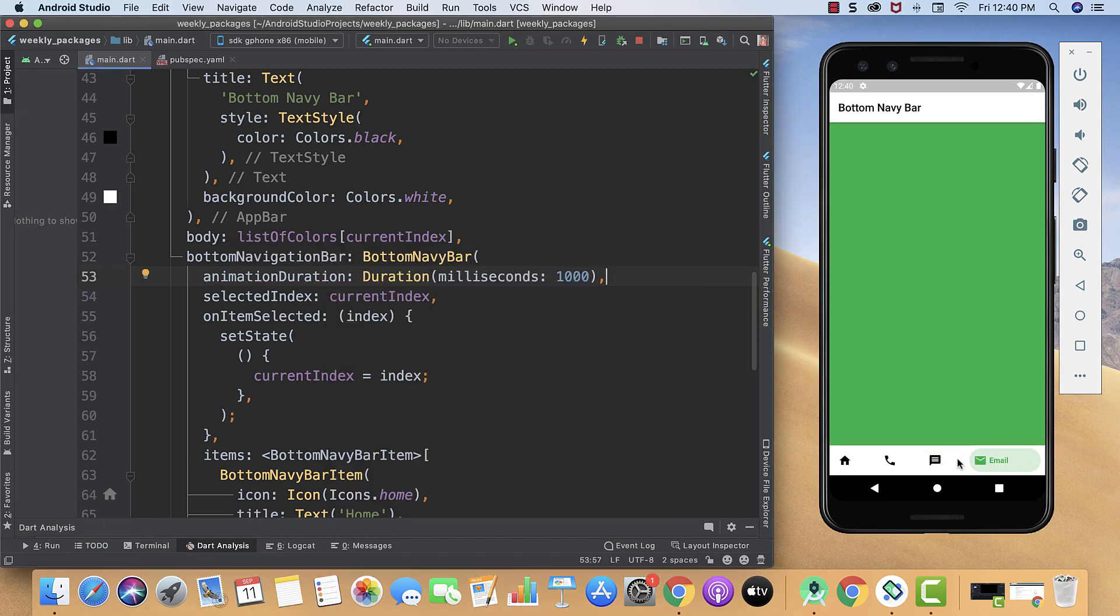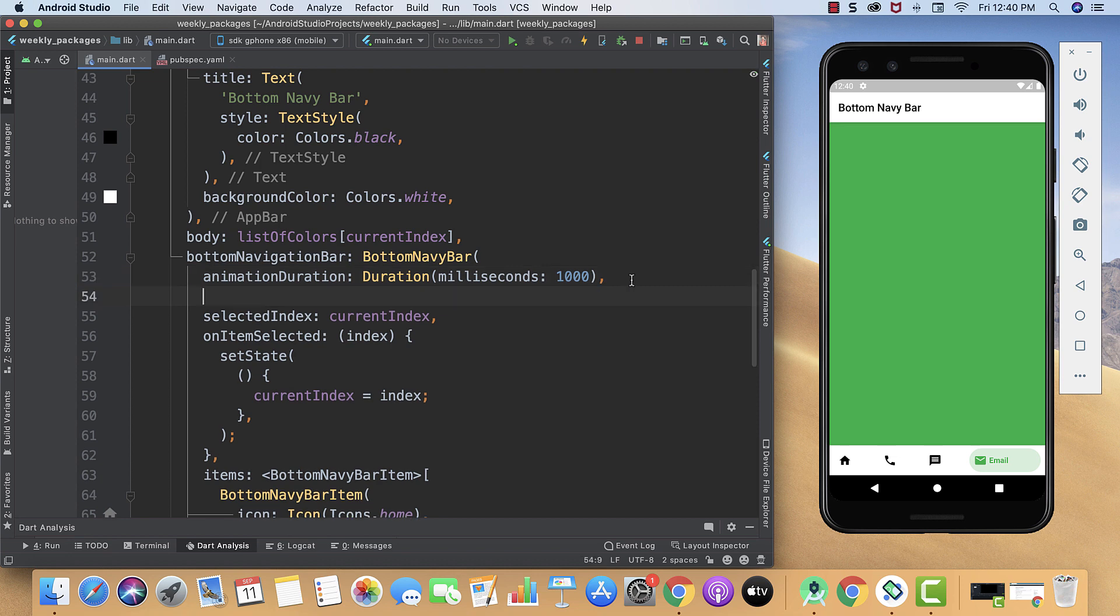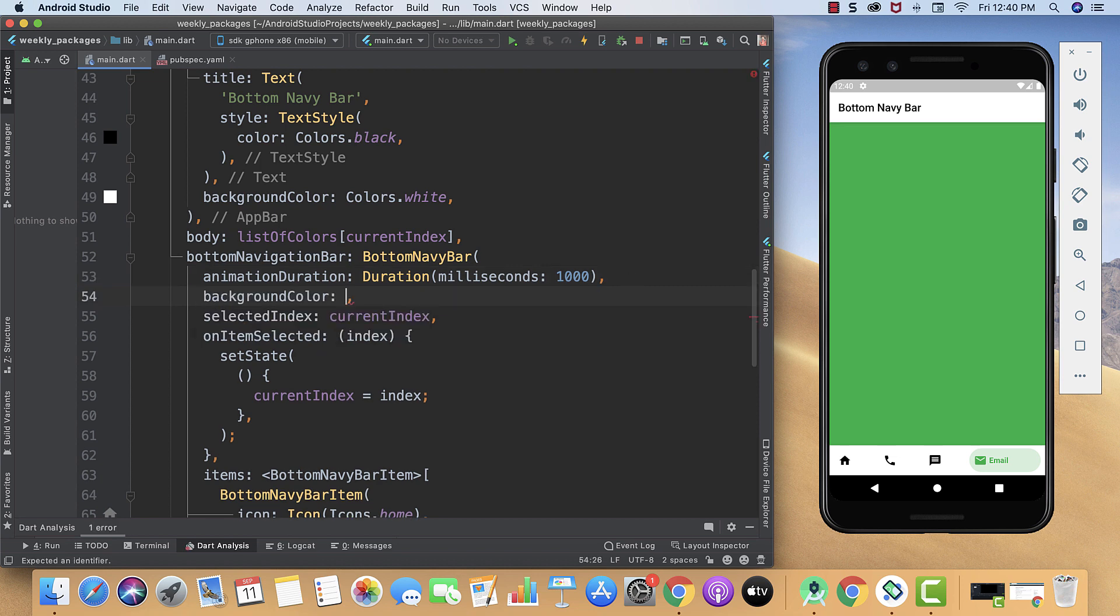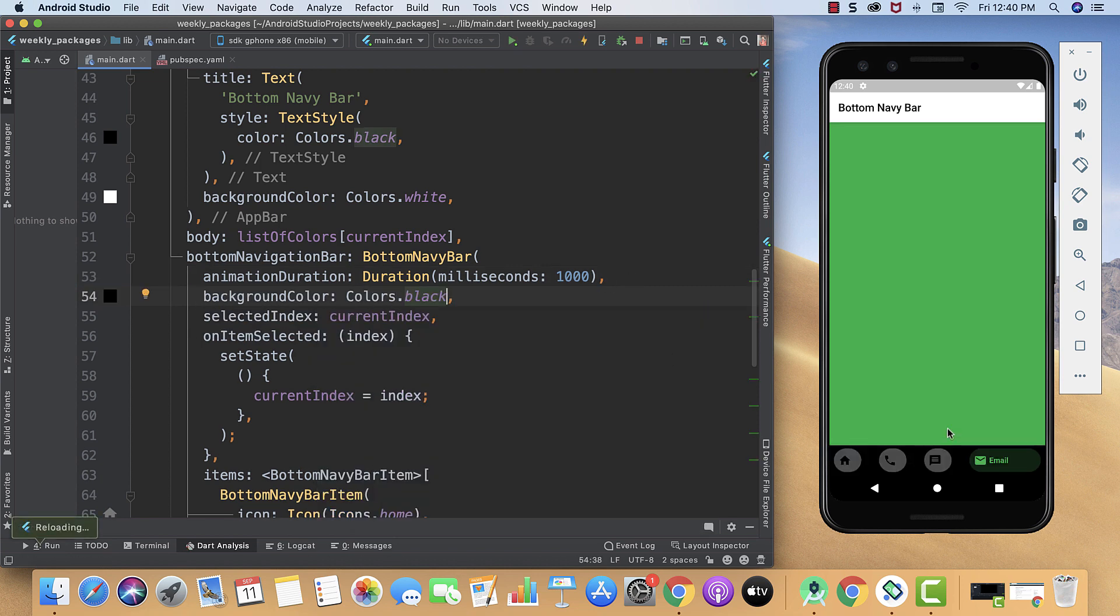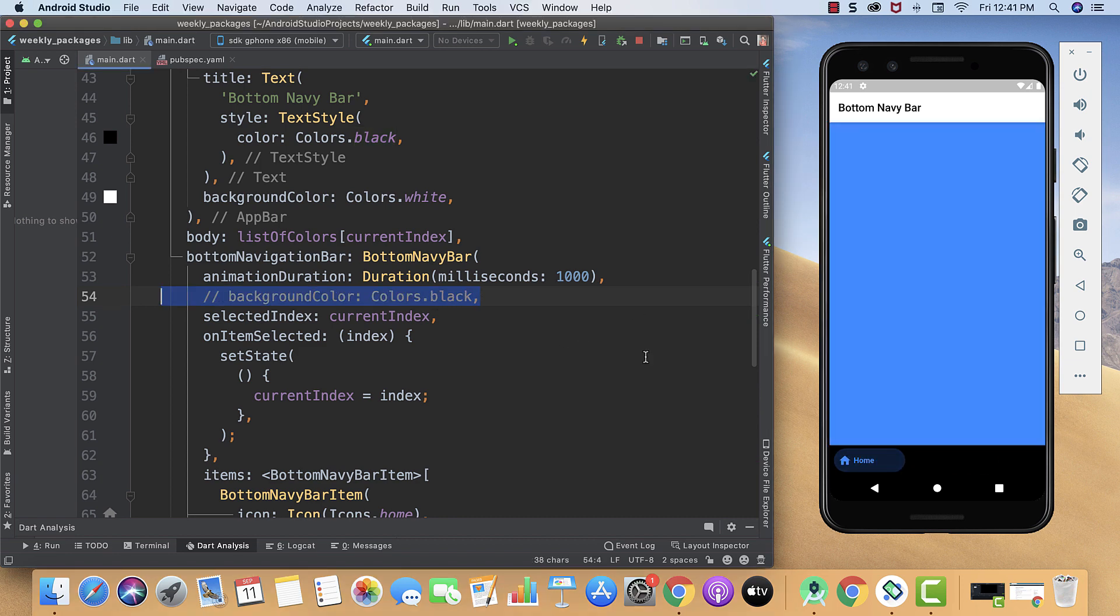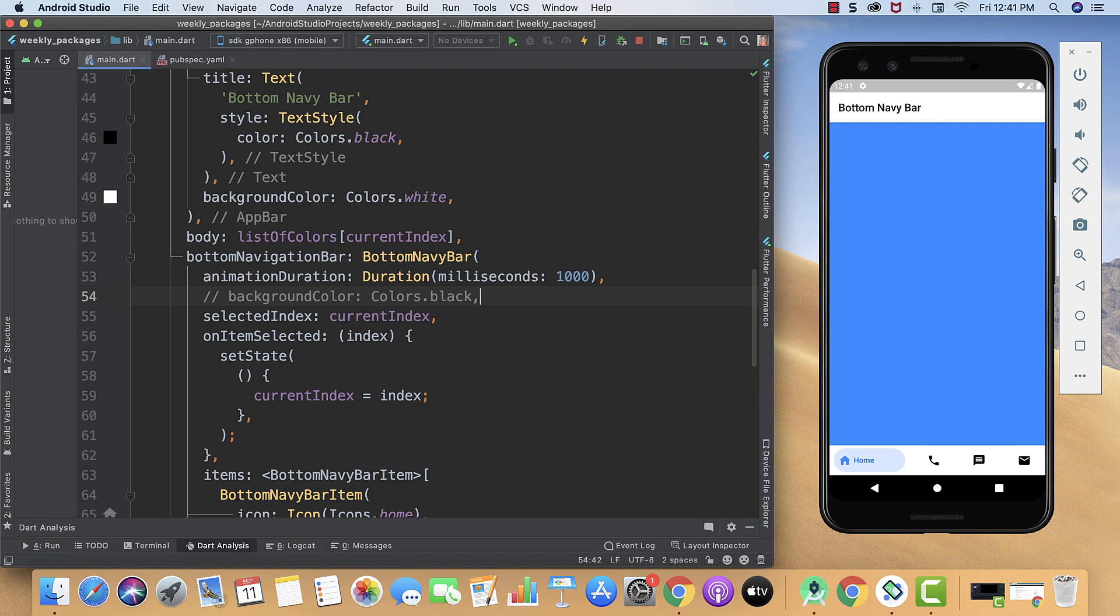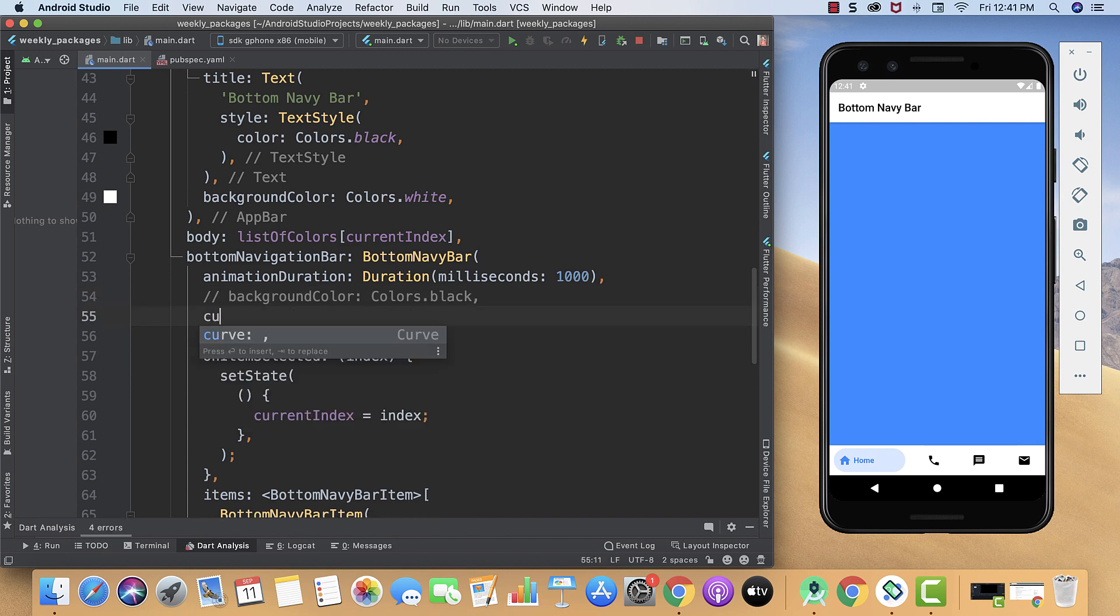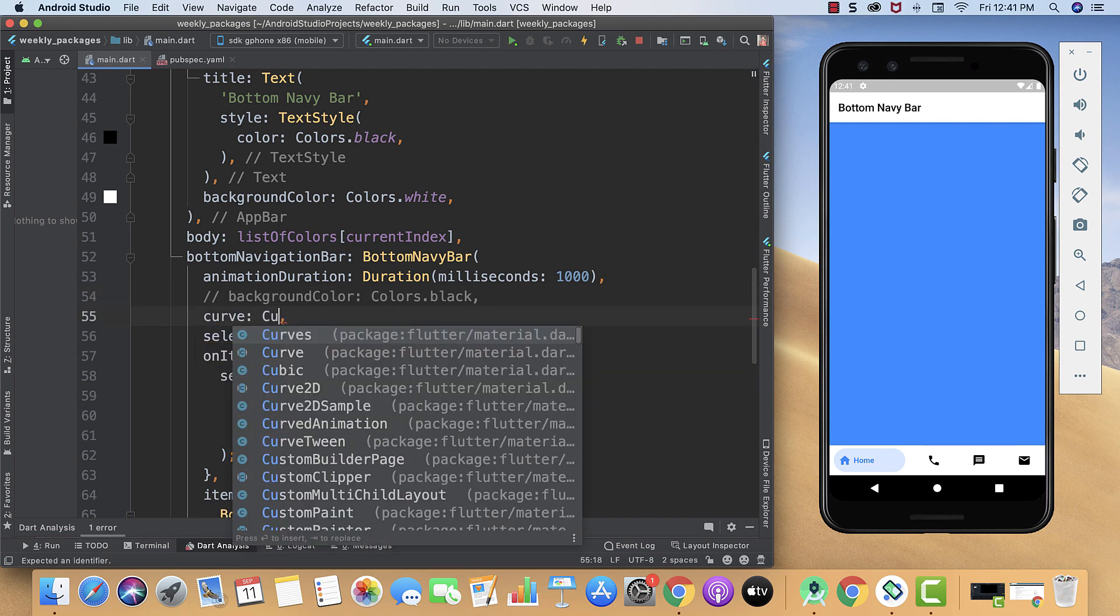By default its background color is white. We can change it too by using backgroundColor property. But as this is looking so terrible we will comment it down. If you're still thinking what else, then you can also set the curve.